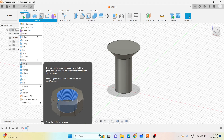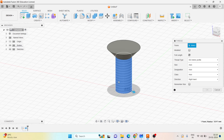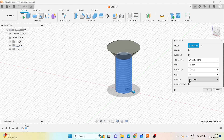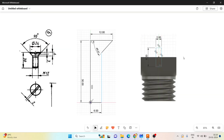Once it is done, go to create — I have the thread option here. Select the cylinder face, choose isometric thread M12. The main thing is you need to choose the pitch as 1.5mm and set it to be modeled.